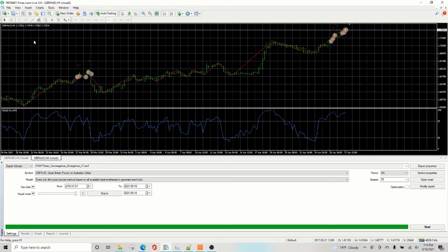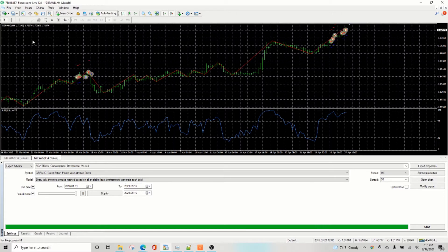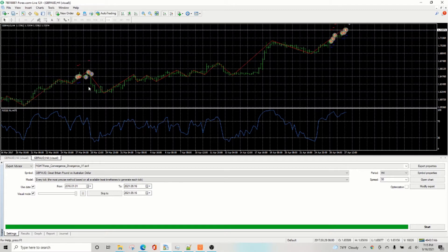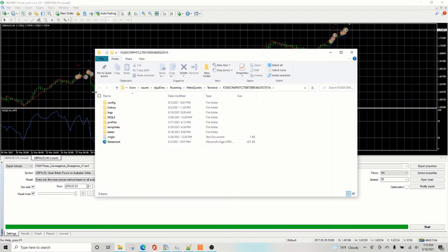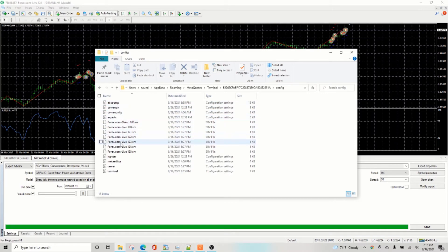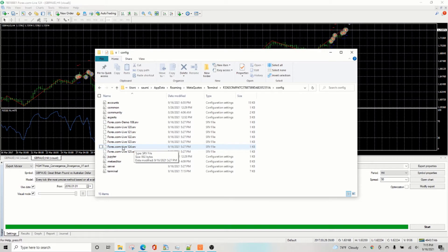So I'm going to show you how to go about finding that on MetaTrader 4 as well as MetaTrader 5. This is MetaTrader 4 and one way of finding that is go to open data folder, go into config and look for this .srv file that corresponds to your server.